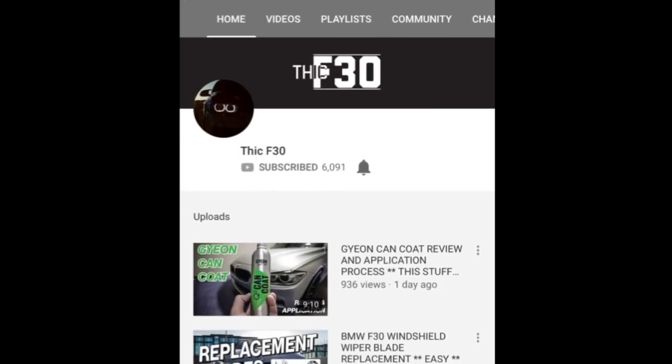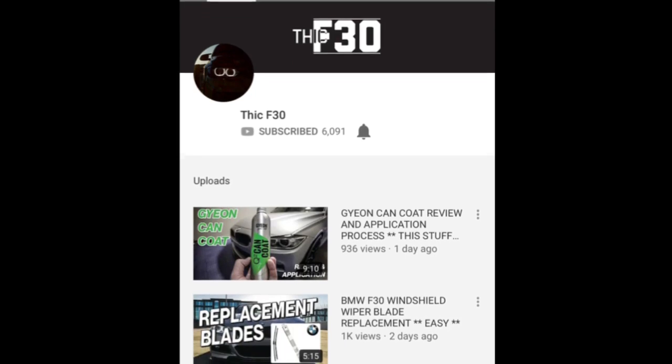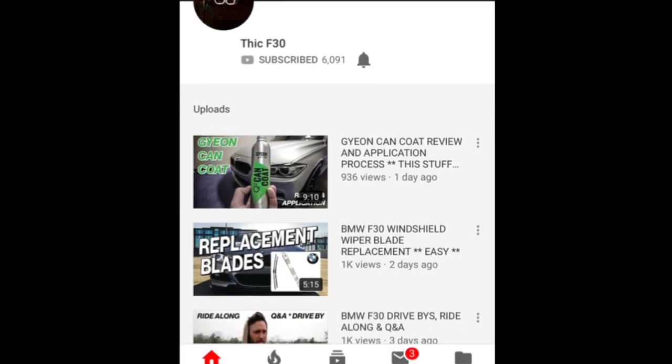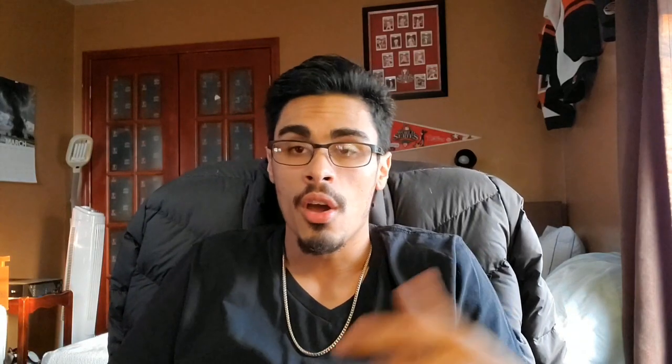Also I got a shout out Thick F30. All of his content online is just pretty much the origination of Bimmercode, of people kind of getting to know what it is. He's got so much good content, a phenomenal page all about his F30 328i, all his mods, all his everything. His content is pretty much what motivated me and inspired me to start using Bimmercode and start making videos about it.